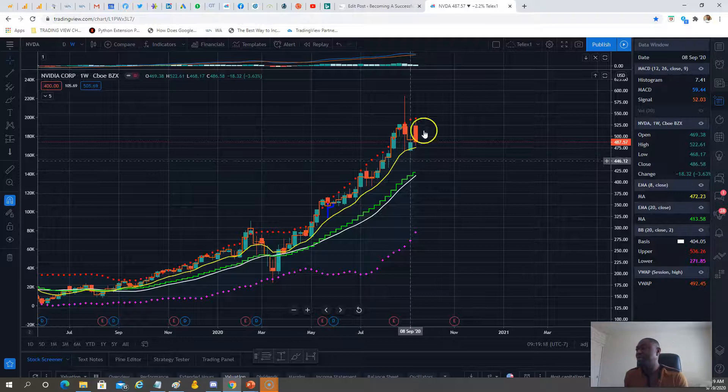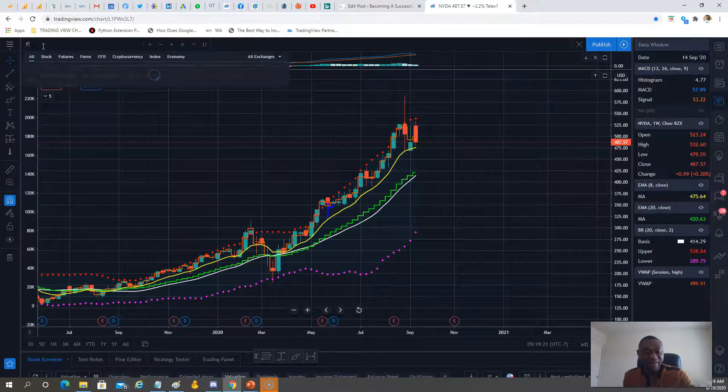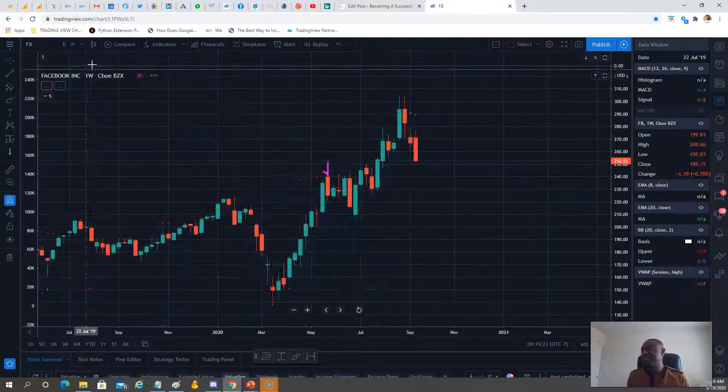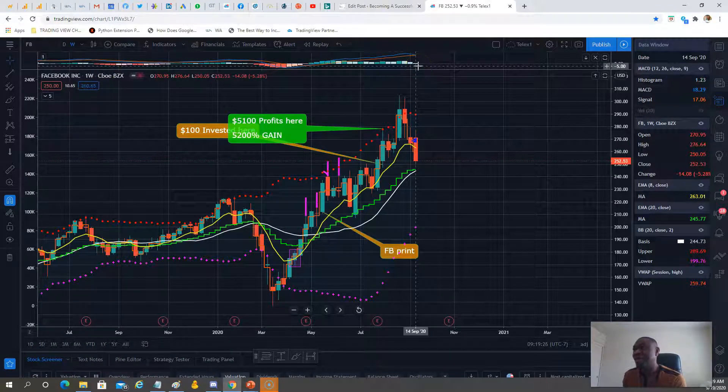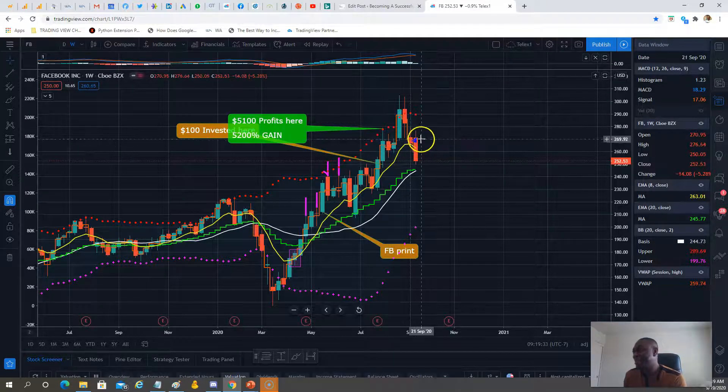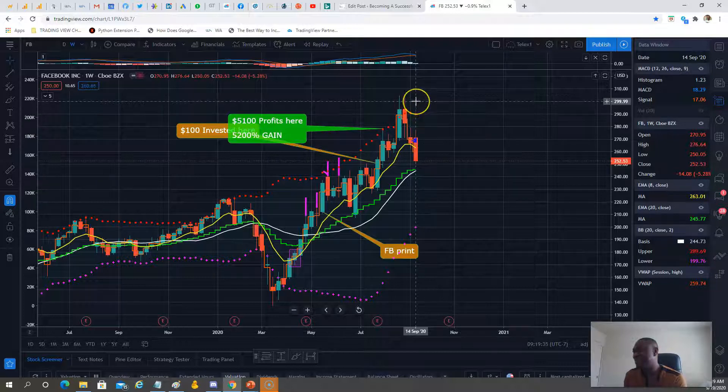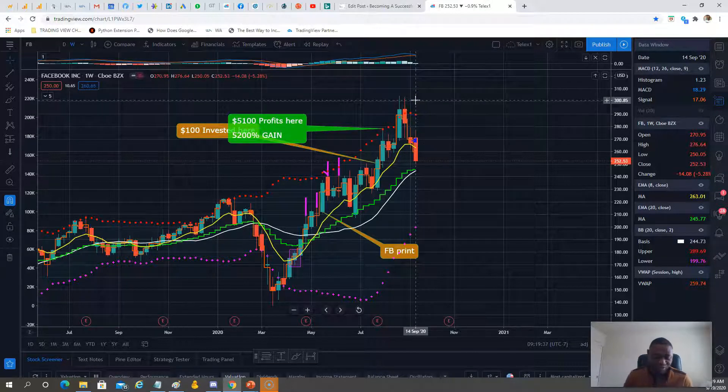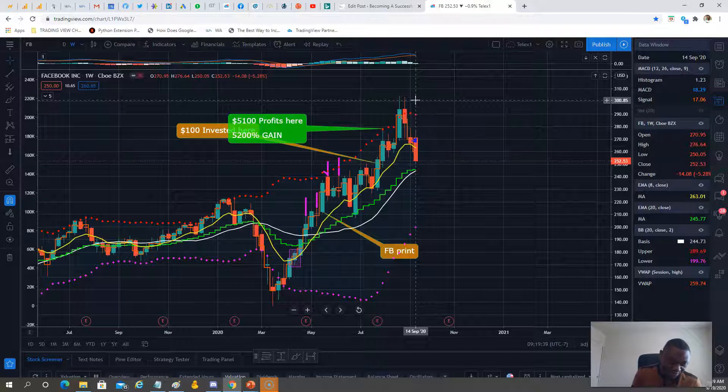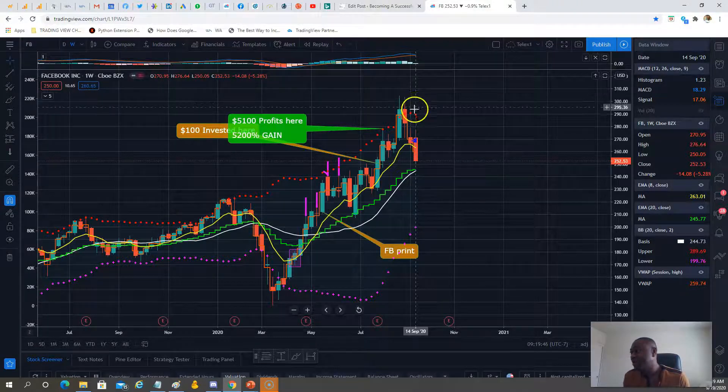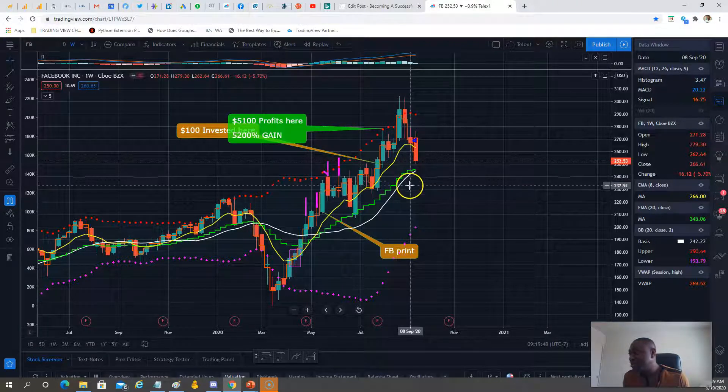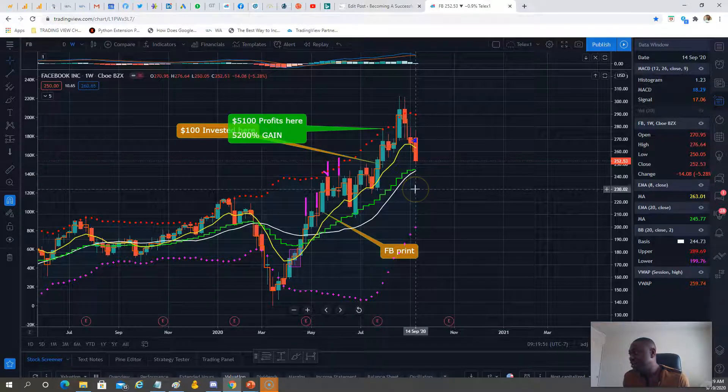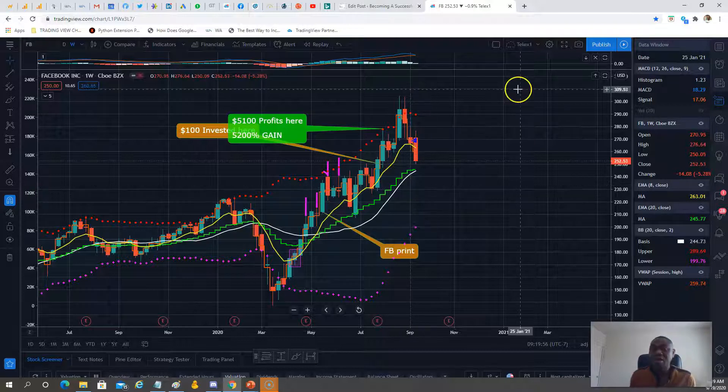Next, Facebook. Facebook gave just 26 points, or 20 points—nothing compared to NVIDIA. Support is at the EMA, $245. So $275 calls for Facebook, and on the put side, let's see—if this drops, $230 puts.